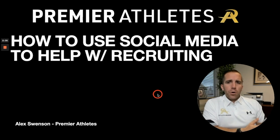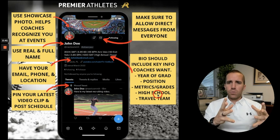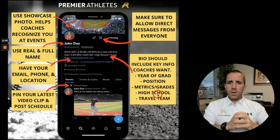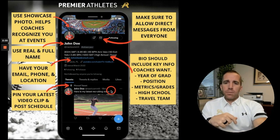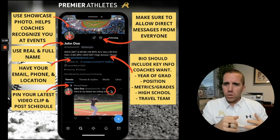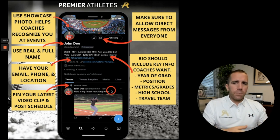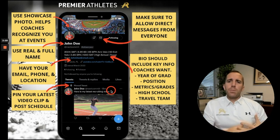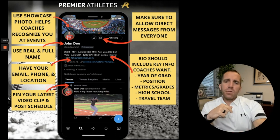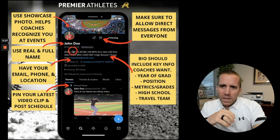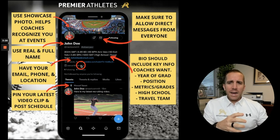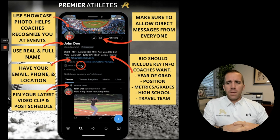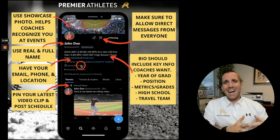So what should your Twitter profile look like? I just pulled up a Twitter profile I created to show you the important things you want to have. Starting with the top left — your picture. Make sure it's a picture of your face. Use your showcase photo or a good photo of you with a baseball cap on, maybe your jersey, but your face — so coaches can recognize you at events. Make sure you use your real name, your full name, and then your tagline. Keep it simple, not too complicated or too long — just something with your name, maybe a number. You also want to have your email and possibly your phone number so college coaches can contact you easily.